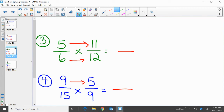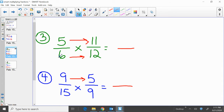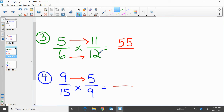Moving on to more examples — three to go over here. We have 5 sixths times 11 twelfths. Multiplying across the top: 5 times 11, that's 55. Multiplying across the bottom: 6 times 12, that's 72. So 5 sixths times 11 twelfths gives us an answer of 55 over 72.